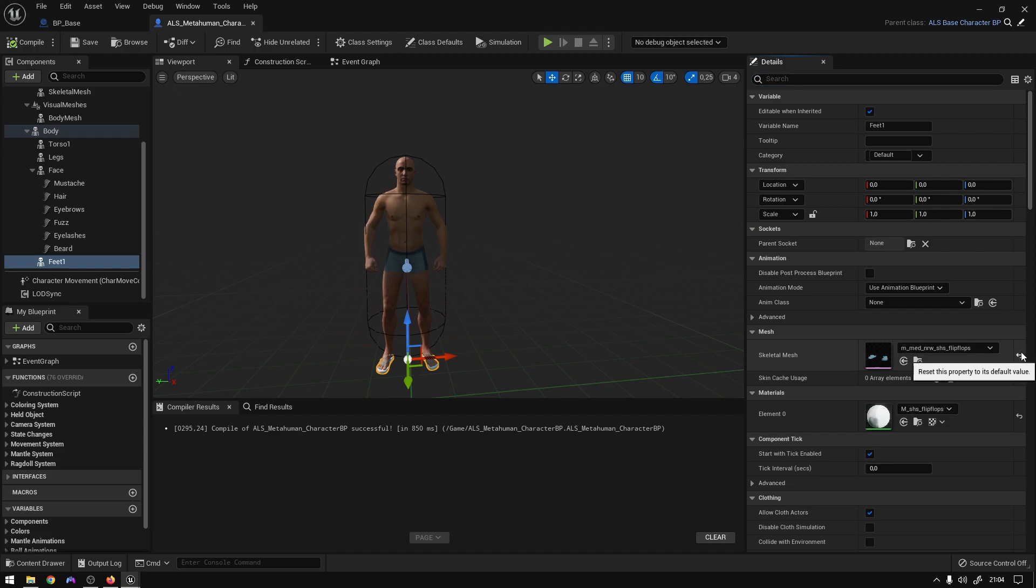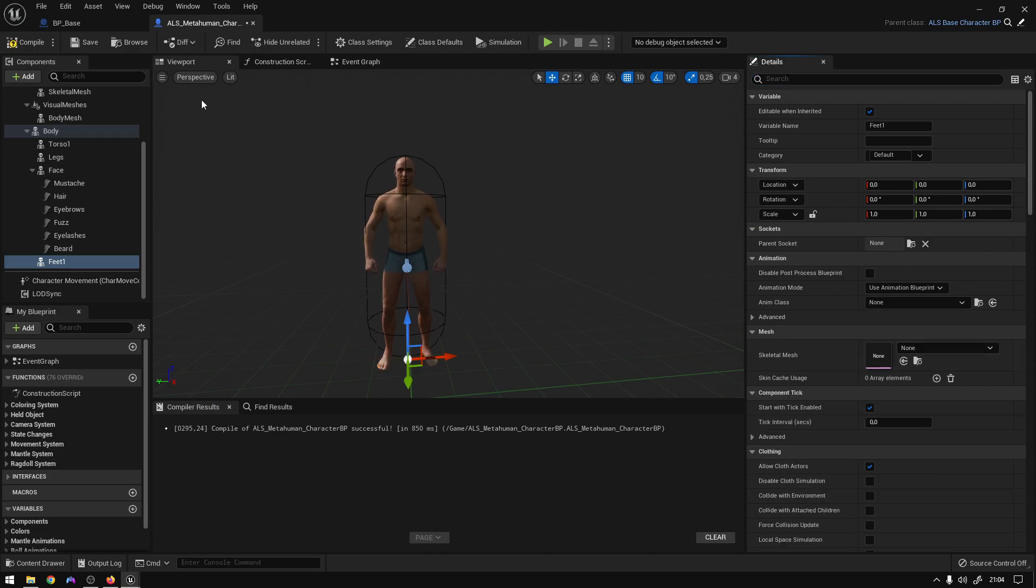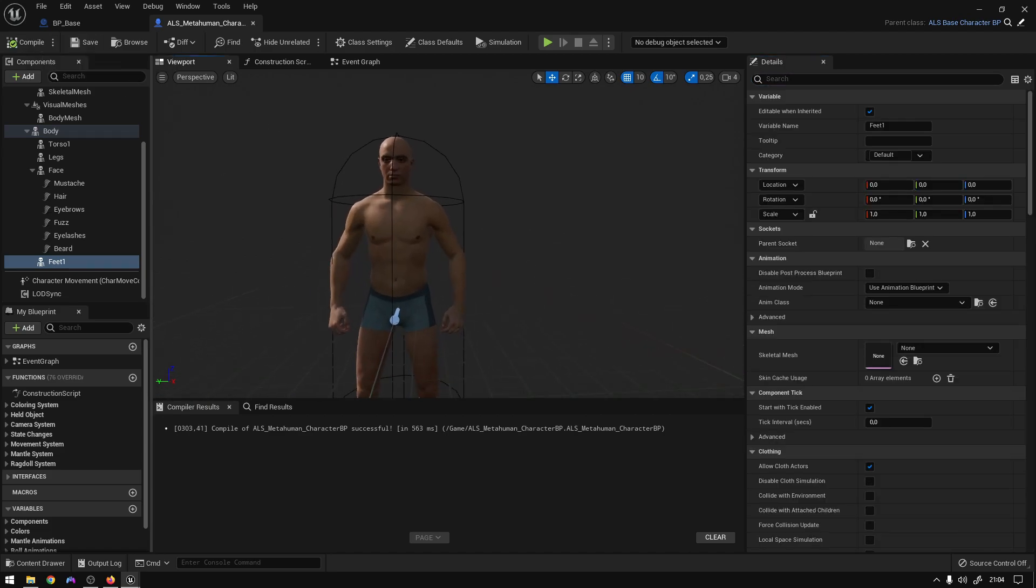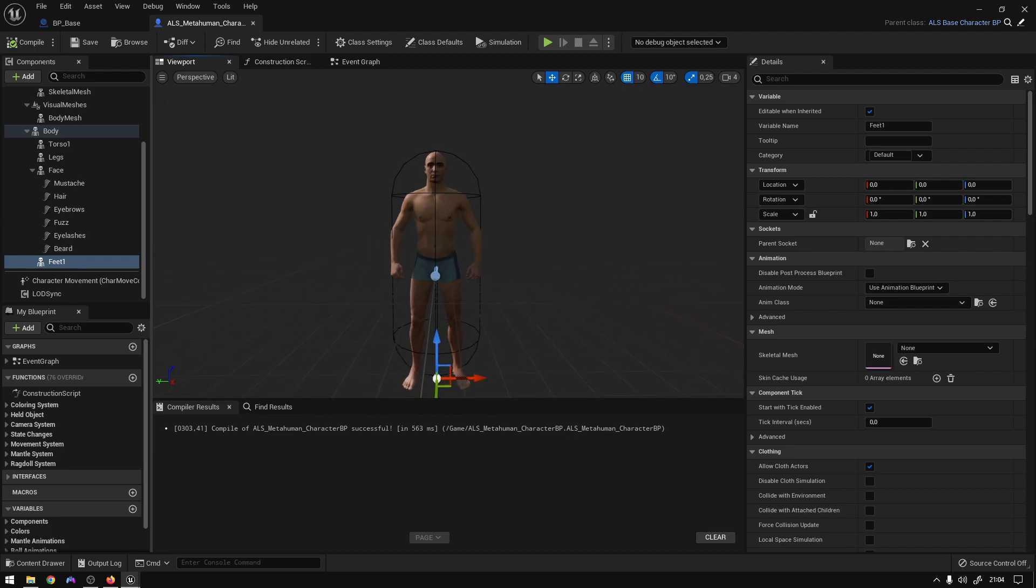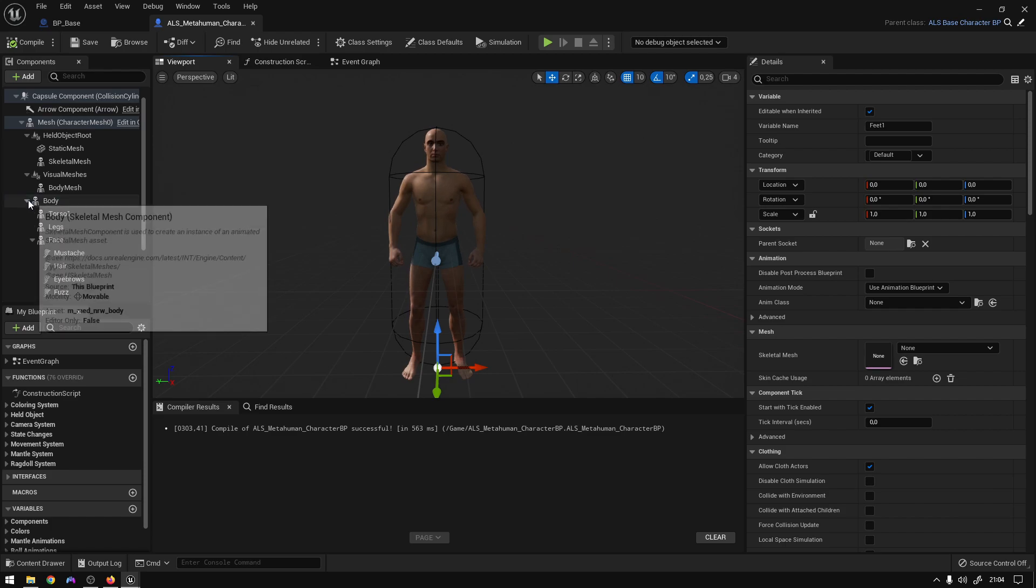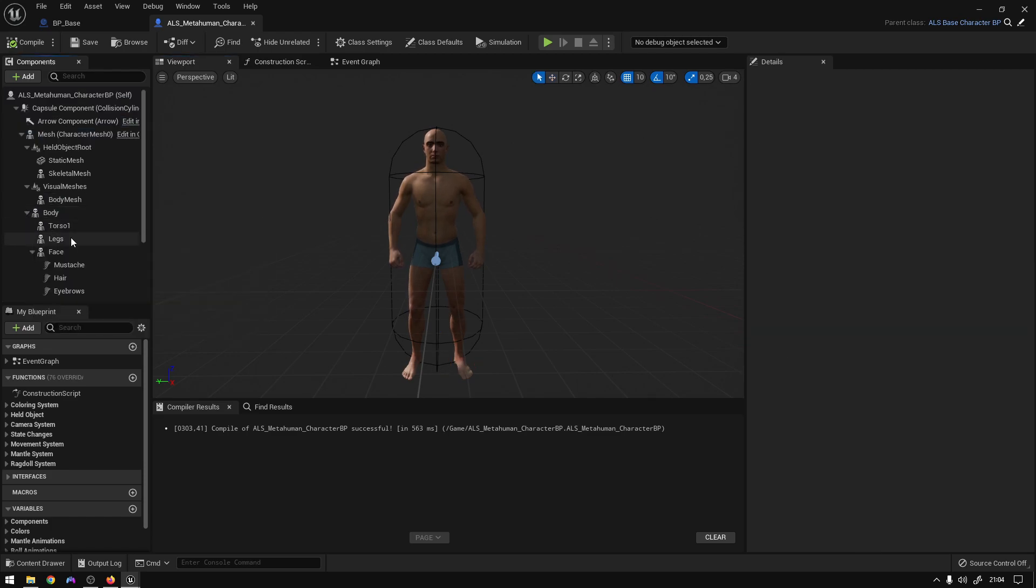And the final touch, I'm just going to remove these flip-flops because I don't like them.